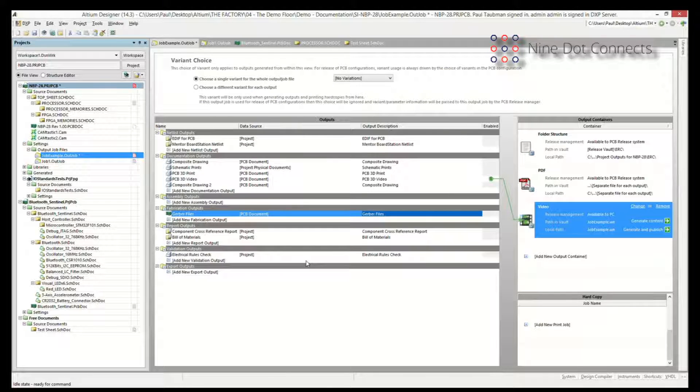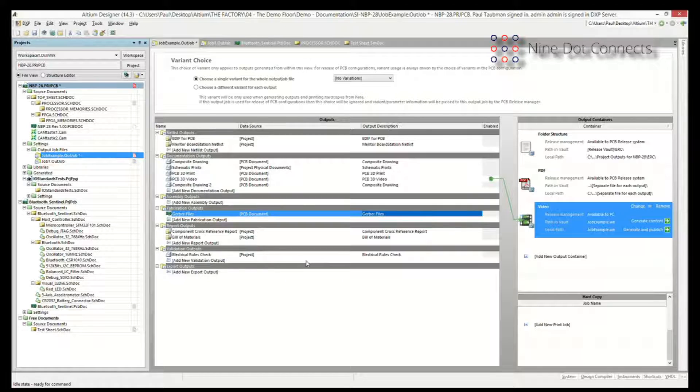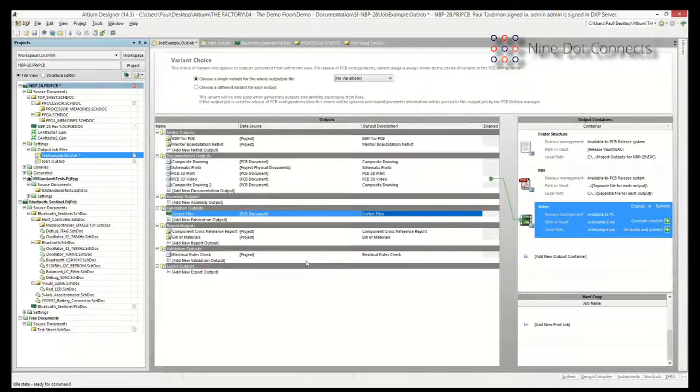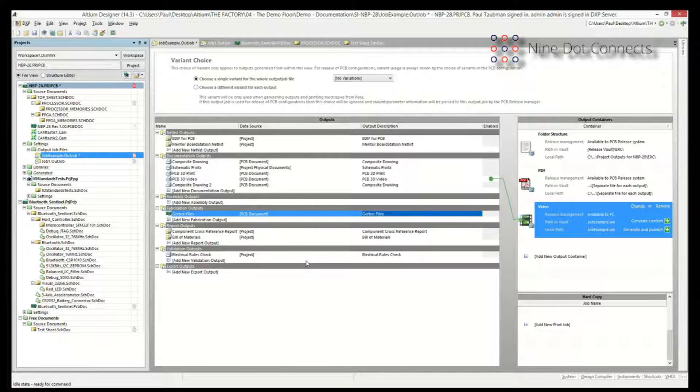Now the question that may come up to your mind is, okay, that's fine and dandy. You tell me the files I want. You tell me where the configuration managers are. And now, how do I get these into the directory? And Altium does that through these things called containers.